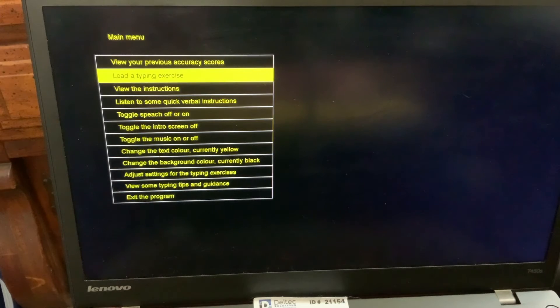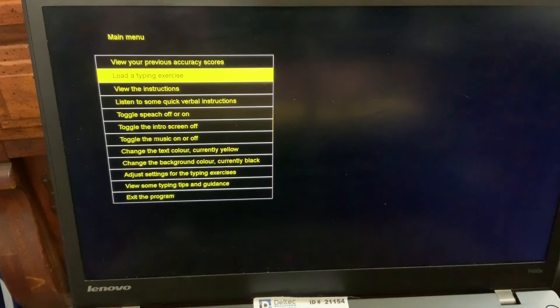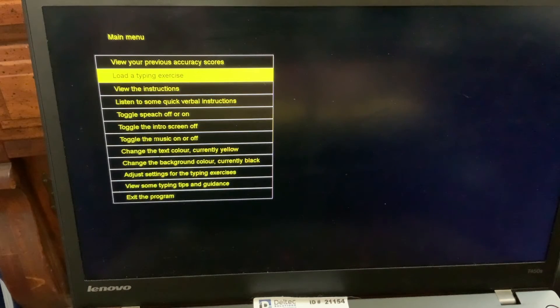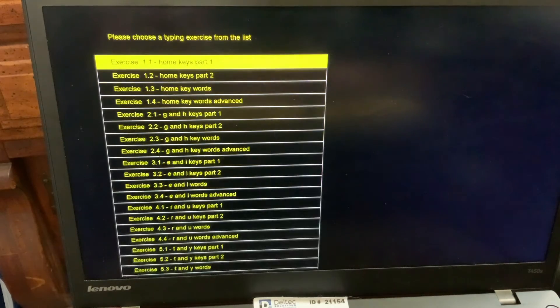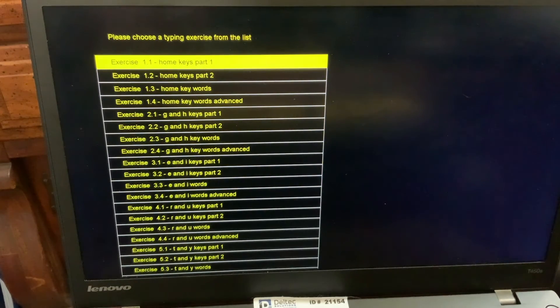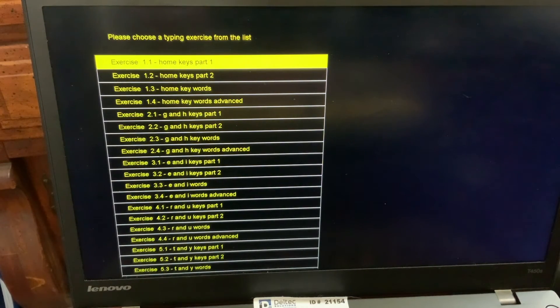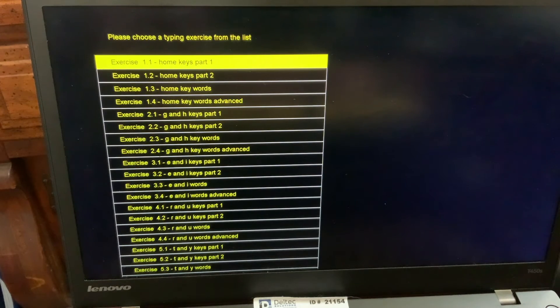Load a typing exercise. And then once you're there to the one to that, you press Enter. Enter. Please choose a typing exercise from the list. Exercise 1.1 - Home Keys Part 1.